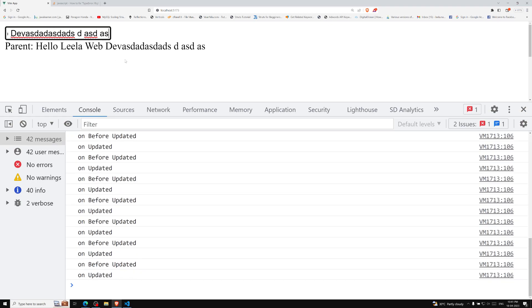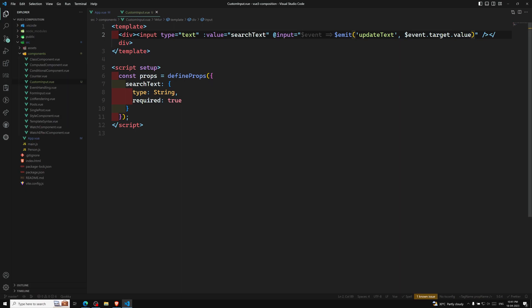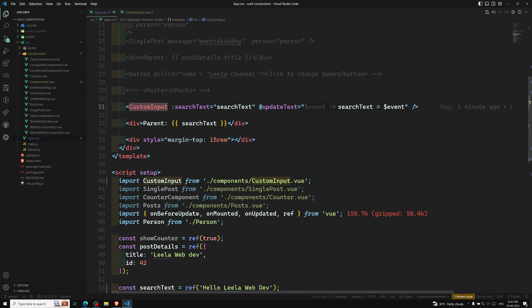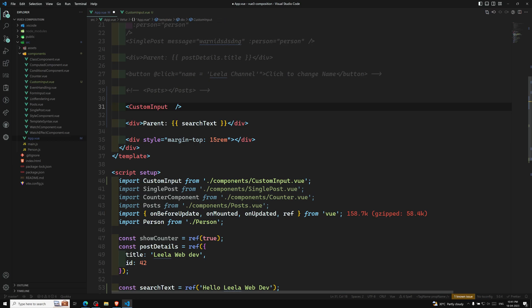We are now able to update the parent's value. But instead of doing all these things manually, we can achieve the same result in an easier way by applying v-model directly to the custom component.